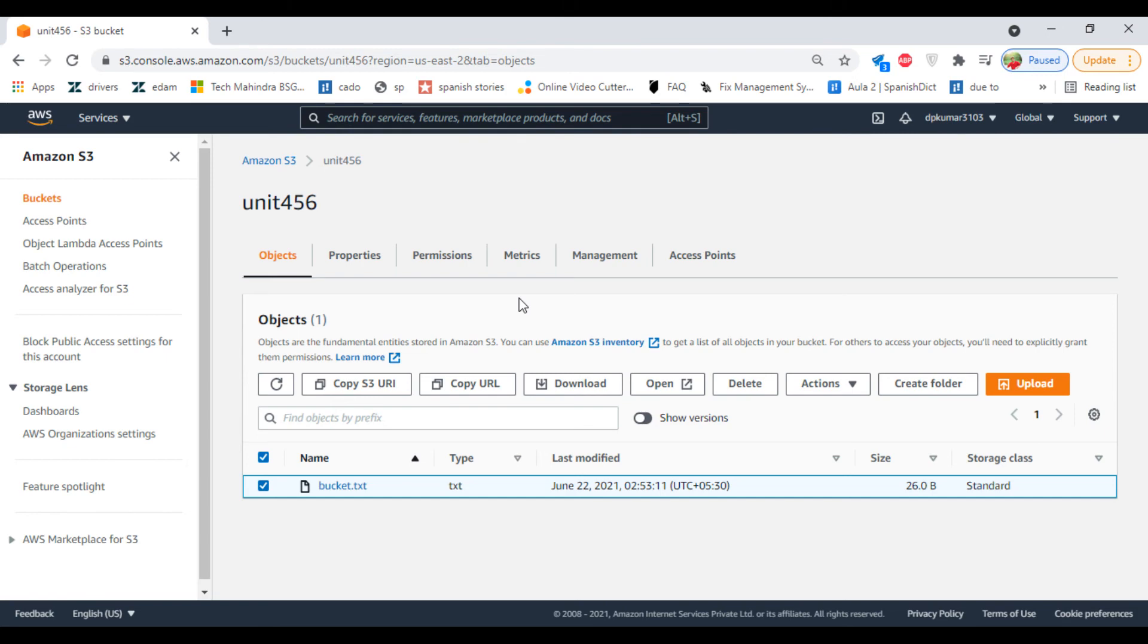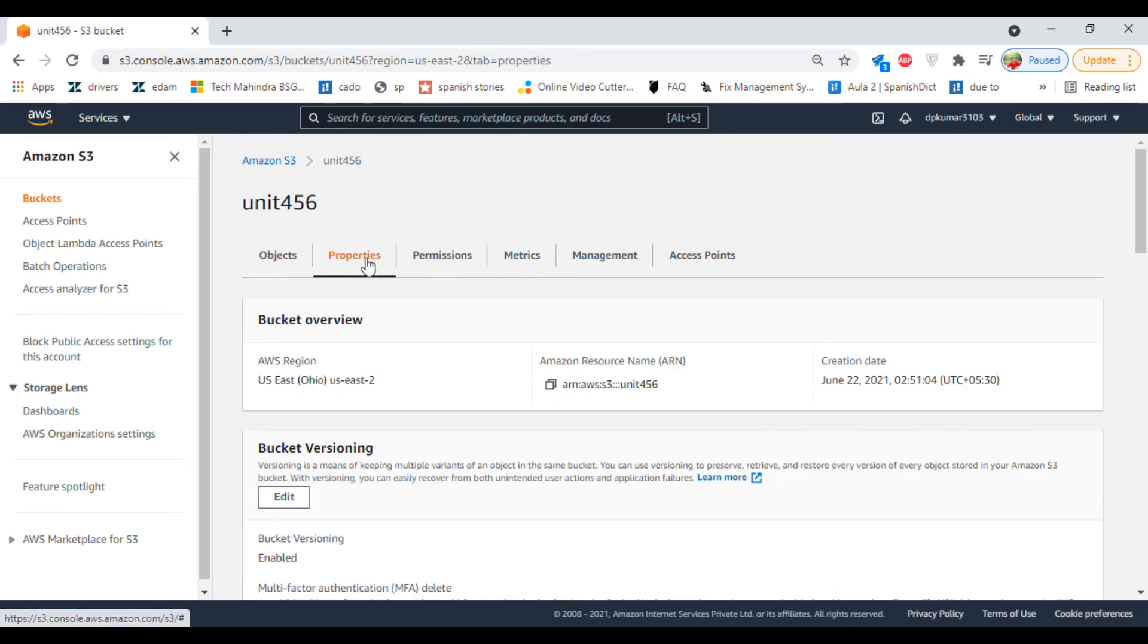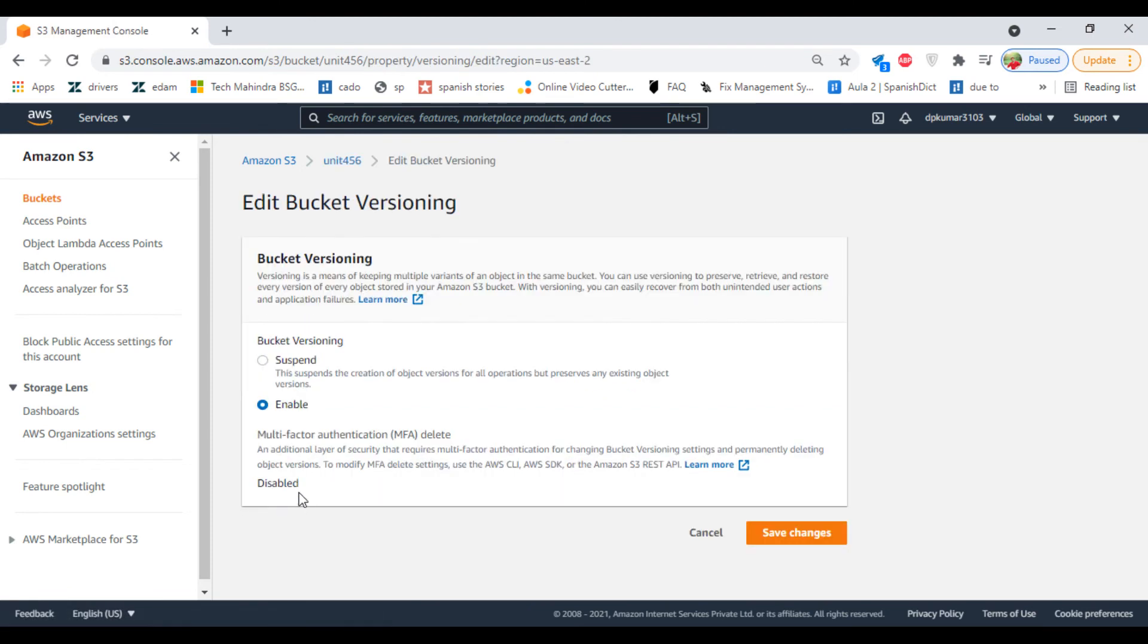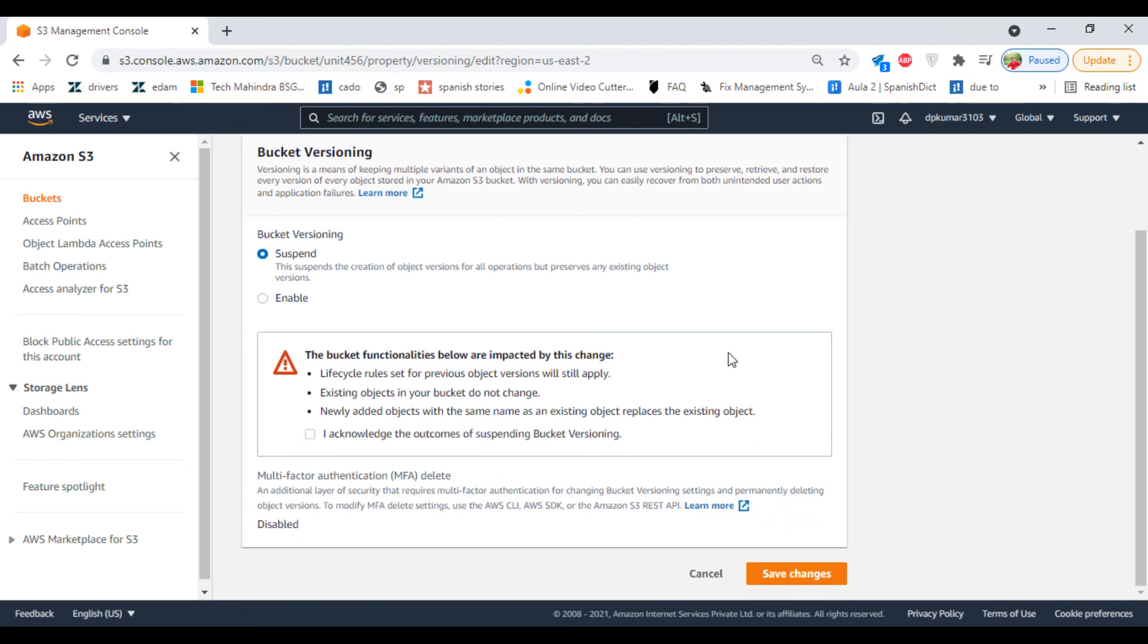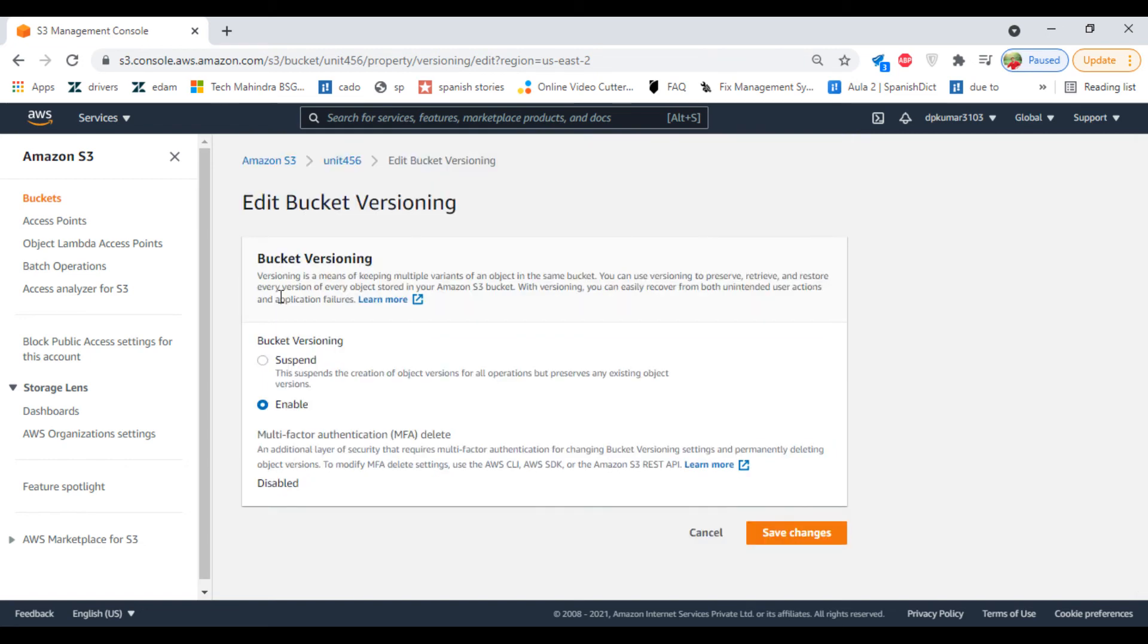If you want to disable versioning, you cannot do it; you can only suspend it. Click on Edit again and select Suspend. You can suspend it for a few days. Again, if you want to enable it, you have to click on Enable.